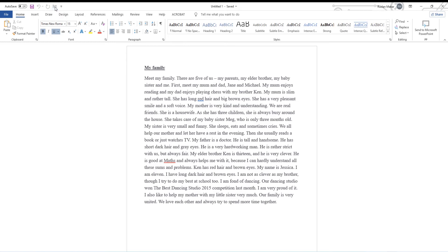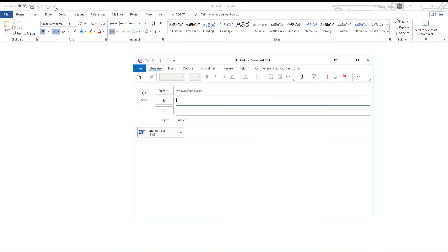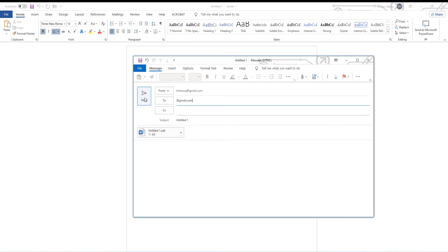A new email window will open. The file will be already attached to the email. Enter the receiver's email. Add a subject and a message. Send the email.